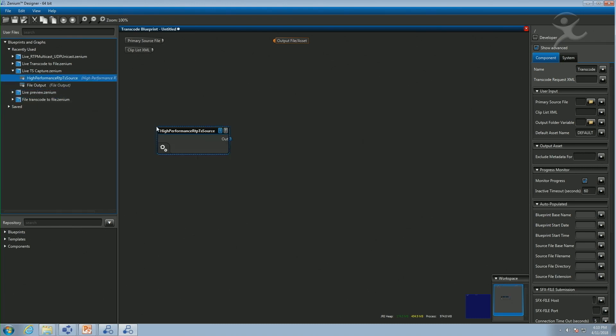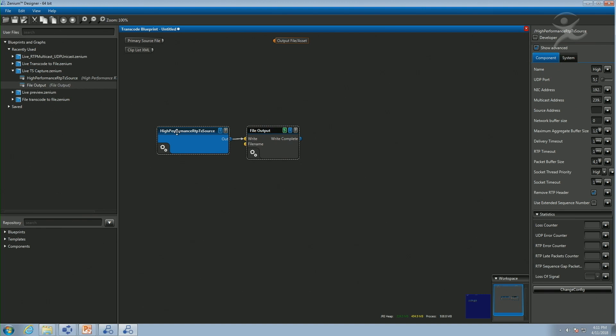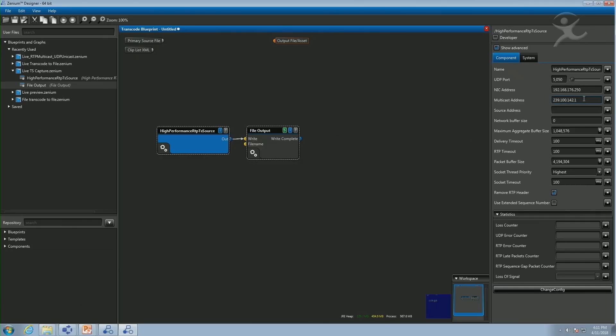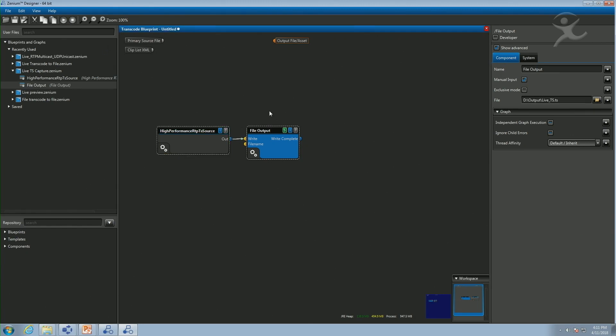Let me show a couple of examples. Starting very simply: we take a live transport stream source and connect two components together. This RTP source component accesses multicast traffic on the network and brings it into the Xenium framework — accessing a particular multicast address and writing it out to a file. Its sole functionality is to take whatever's on the input pin and write it to disk. What we now have is a live ingest solution, made up of just two components — very dynamic and very portable.